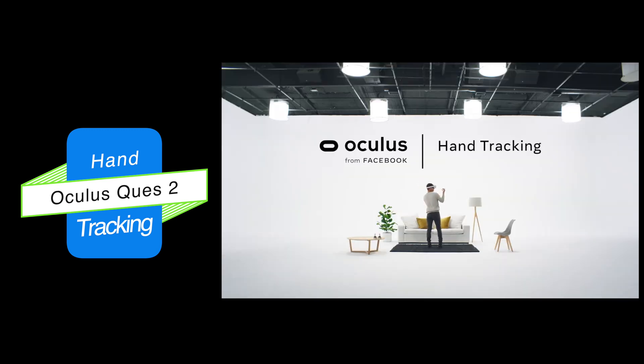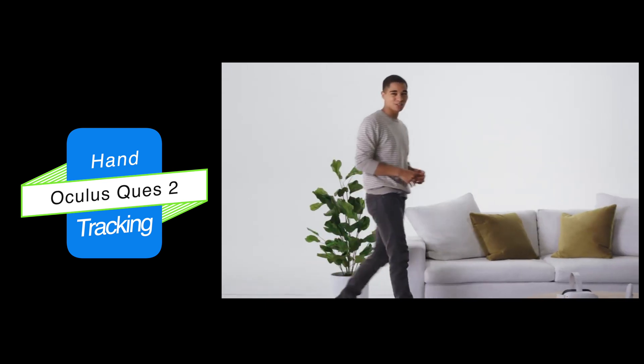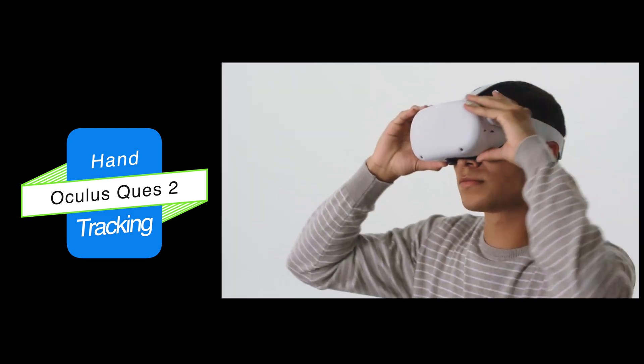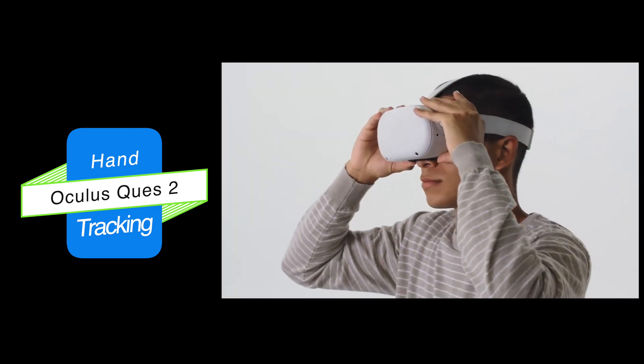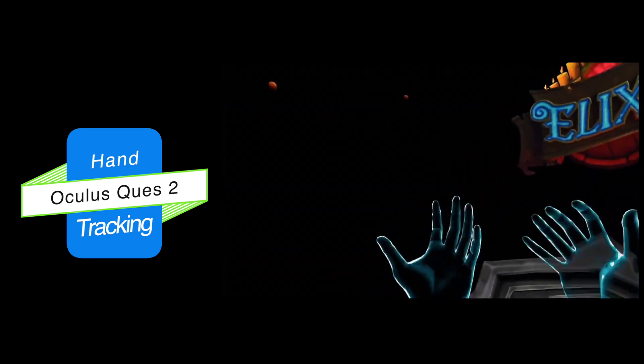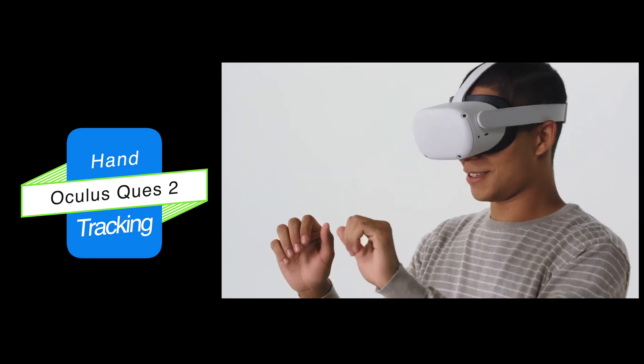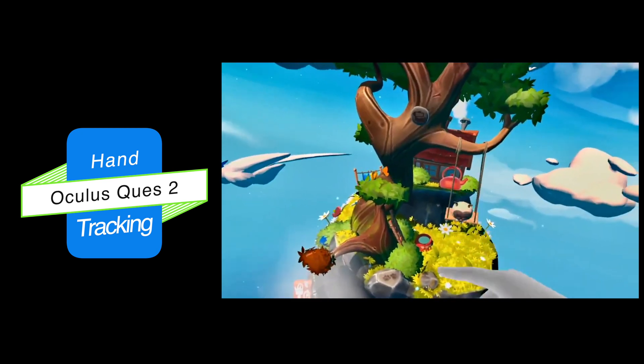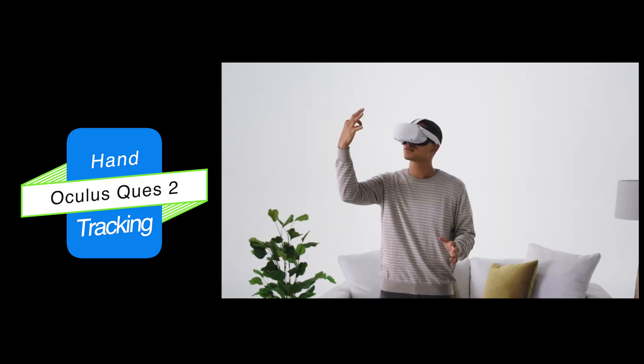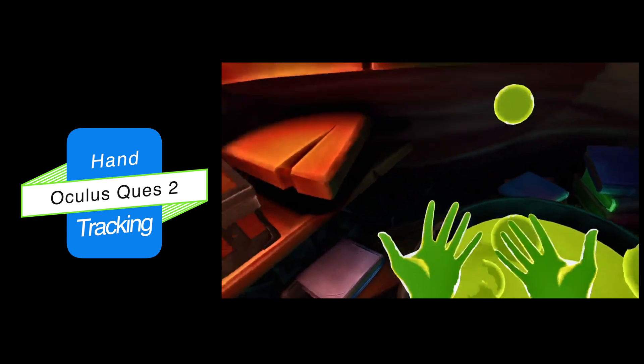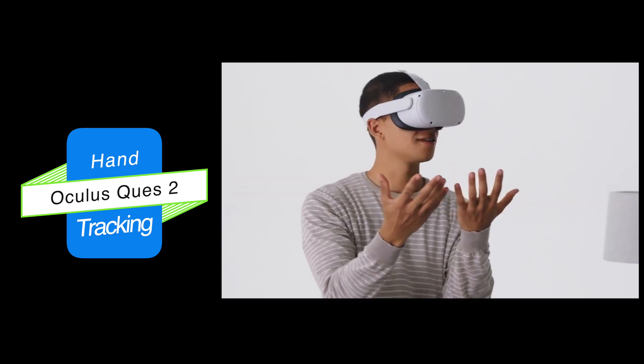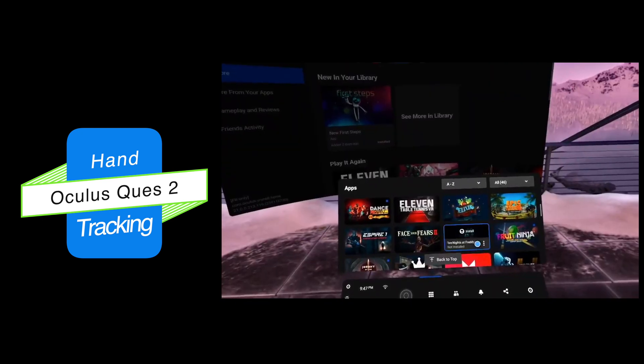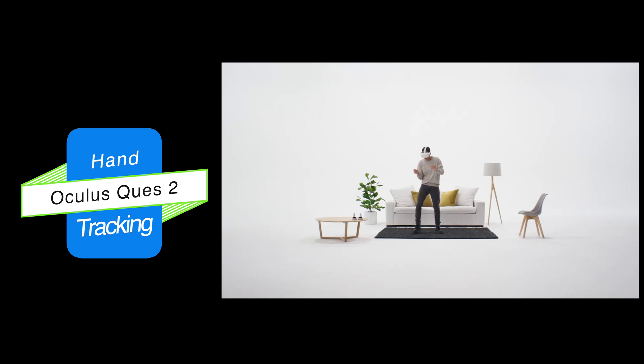Oculus hand-tracking technology brings next-level immersion to supported VR experiences. Seeing a digital version of your hands in the headset is really cool. There are games like The Curious Tale of Stolen Pets, Waltz of the Wizard, and Elixir. And the list of compatible apps is always growing. Just look in the details section of your favorite apps to see if hand-tracking is supported.